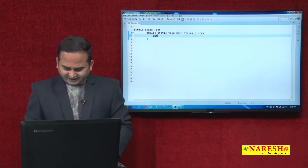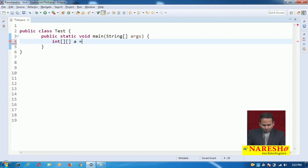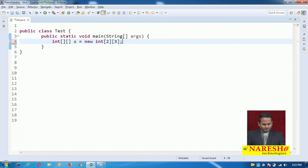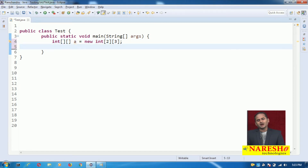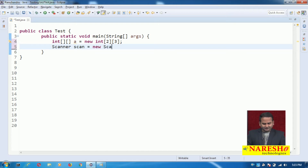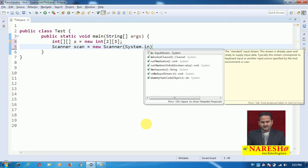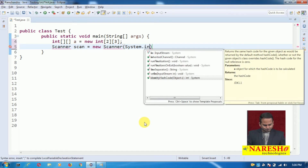So let me write the syntax here: `a = new int[2][3]` — I require 2 rows and 3 columns. Now I want to read the data dynamically. If you want to read the data dynamically, I need to take the support of the Scanner class: `scanner = new Scanner(System.in)`.